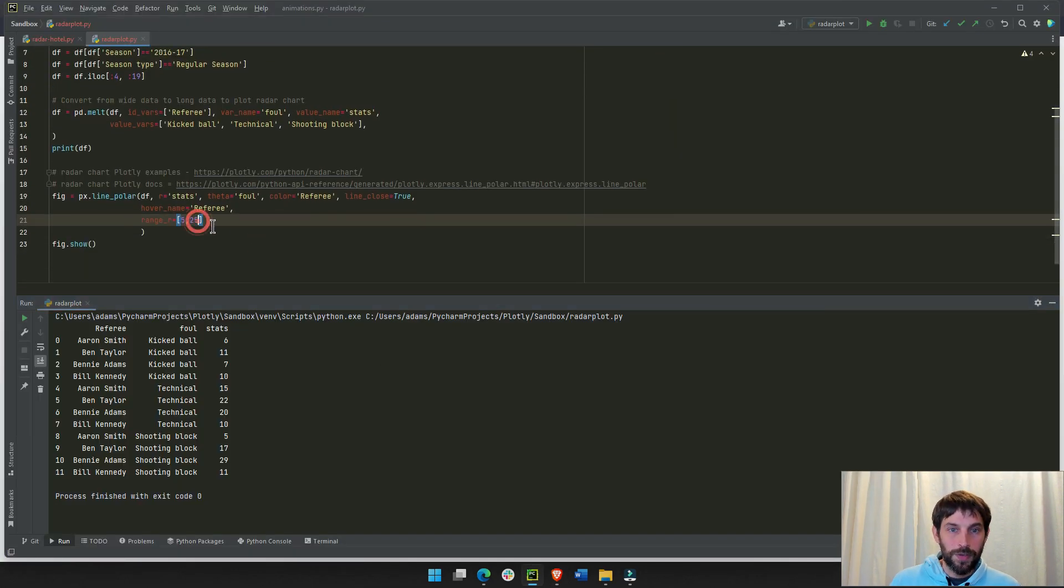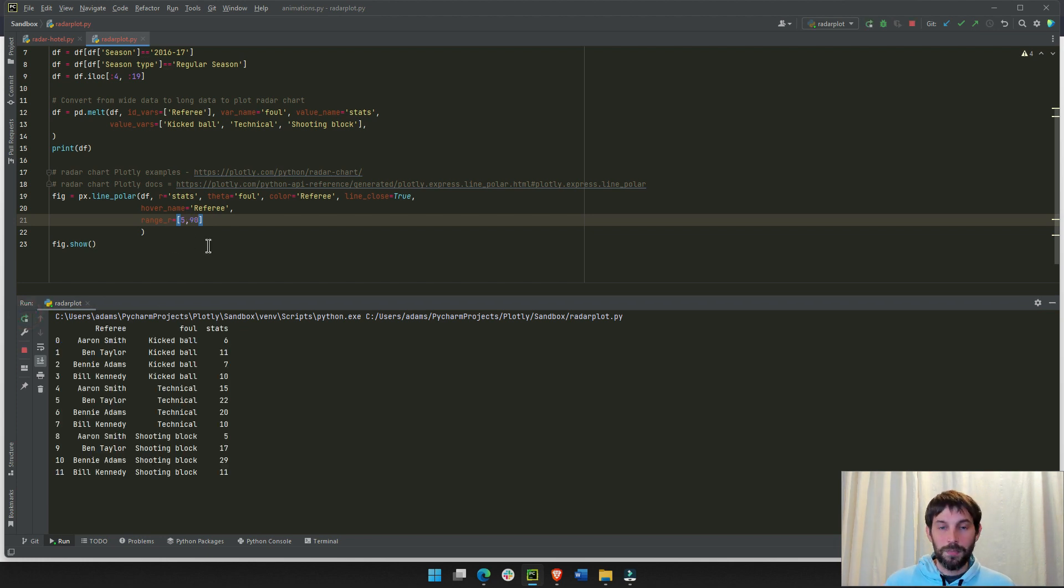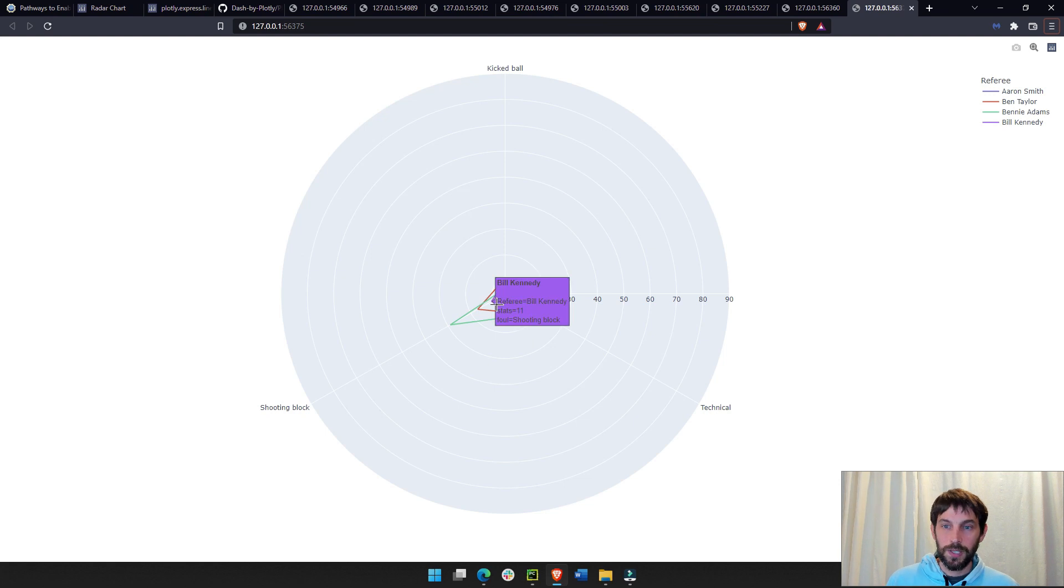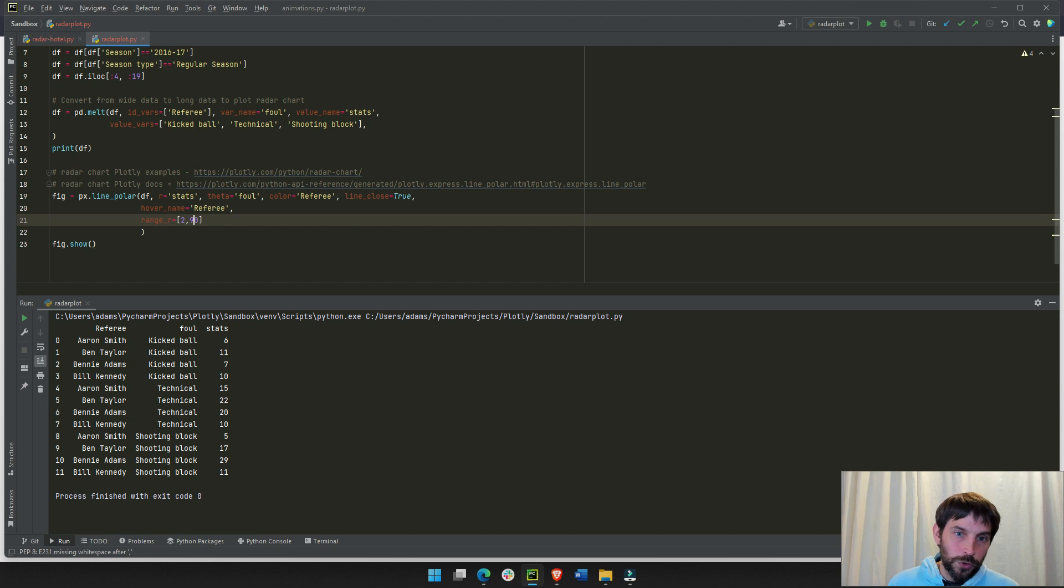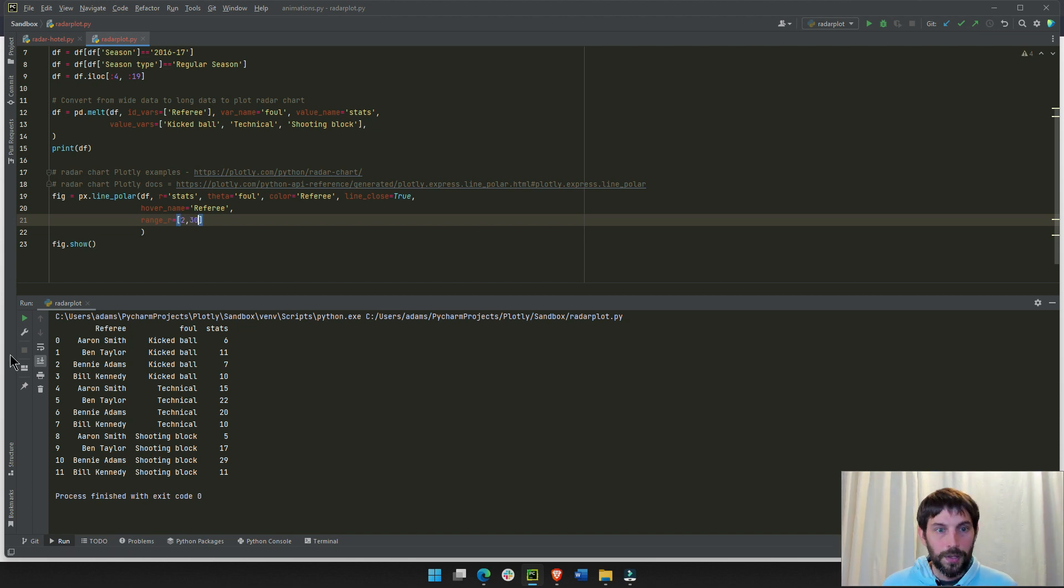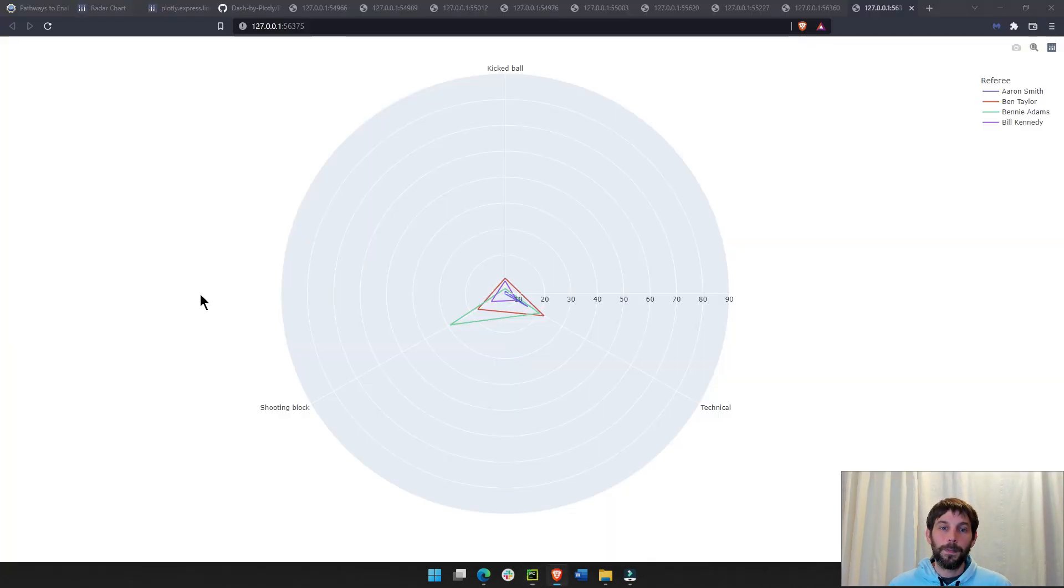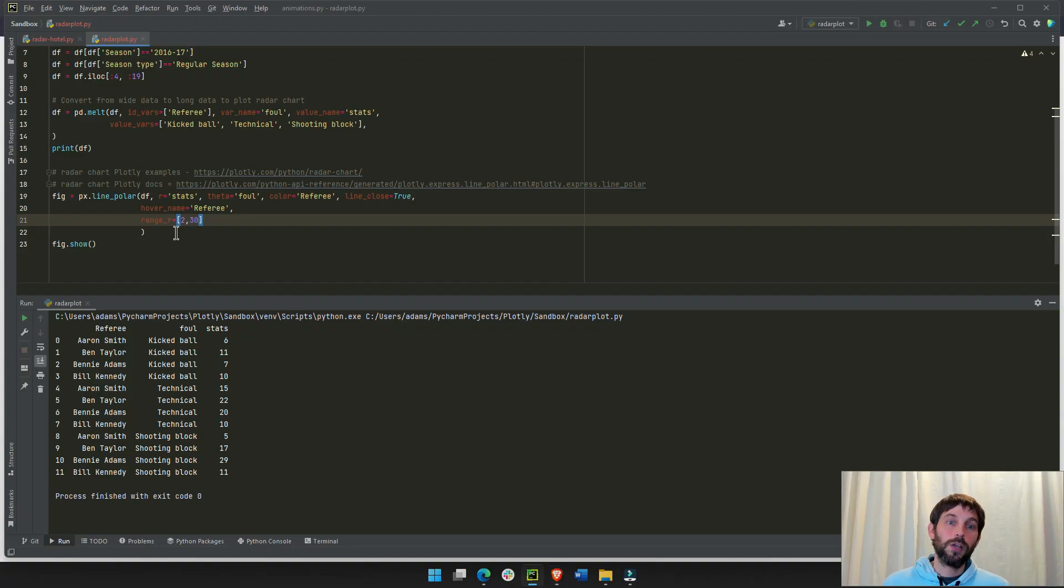Let's look at this. If we put 5 to, let's say, 90, look at what happens. Everything becomes a lot smaller, you see. So, we don't want that to happen. So, we can limit it from 2 to 30 and see how it looks a lot better. And this is where the range R is so useful.